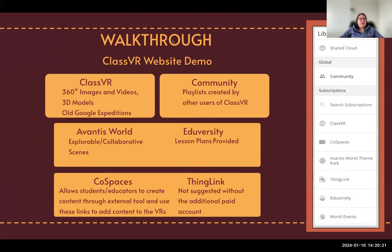Now we are going to walk through a demo of the ClassVR website — that is step four. Inside of ClassVR, there are different things you can look at in order to add content. The first one is ClassVR — those are going to be your 360 images and videos, and you're also going to have some 3D models. If you are familiar with Google Expeditions, basically what they did is take all of those expeditions and put them into what they call ClassVR. It's not going to have a lot of interaction, but students would be able to look up, down, left, and right in a 360 view.